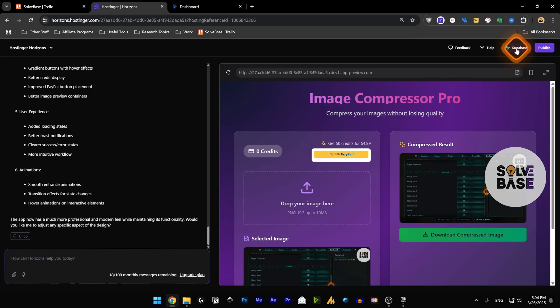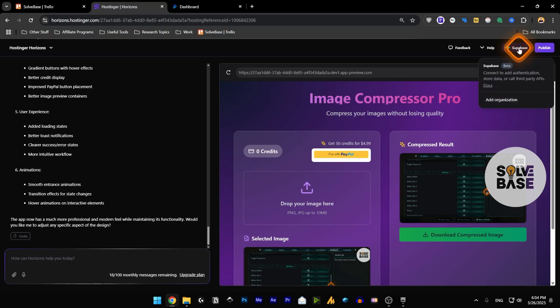Recently Hostinger has come out with this Supabase feature which is on the top right. You can click on it and add to Supabase from here - connect it and add authentication, store data and call third party APIs.